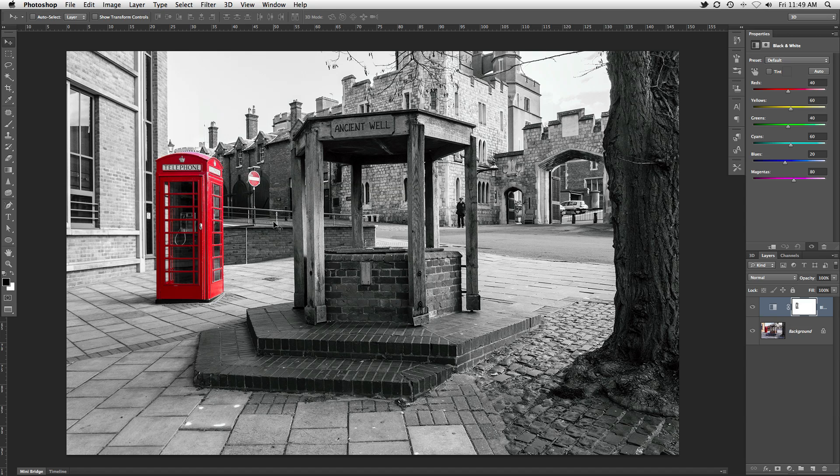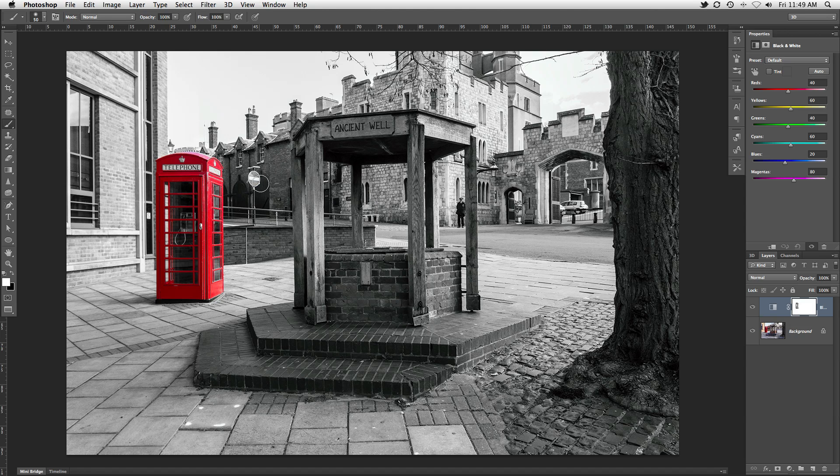For example, the sign in the background got included in our selection. Because the adjustment layer includes a layer mask, we can grab a white brush and paint over top of the sign to remove its red tones.